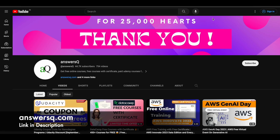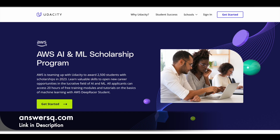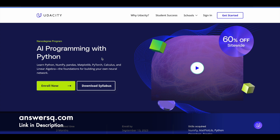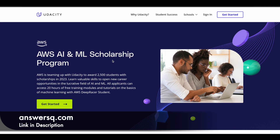Hi buddy, welcome back to AnsysCube. Amazon Web Services (AWS) has partnered with Udacity to provide a scholarship program called AWS AI and ML Scholarship Program. Through this scholarship program, you can get the Udacity nano degree program 'AI Programming with Python' for absolutely free of cost, but there are a lot of things you need to do to get this nano degree program for free. We'll see all the details regarding this AWS AI and ML scholarship program in this video.